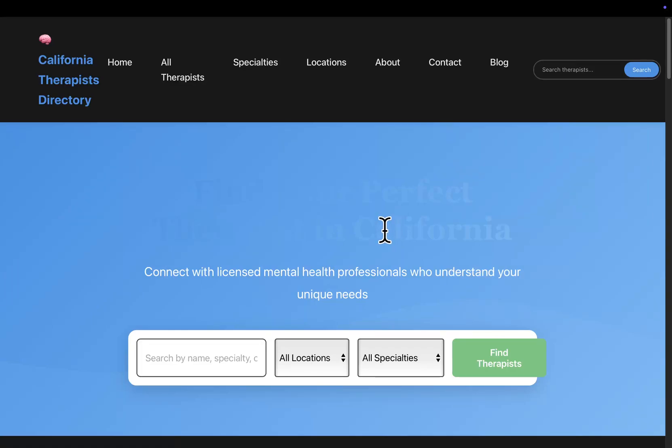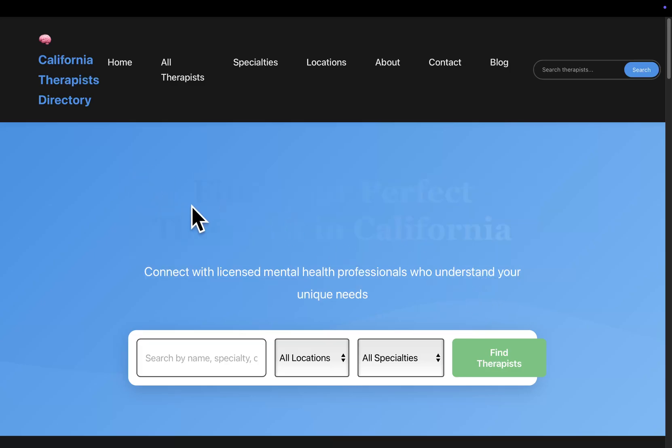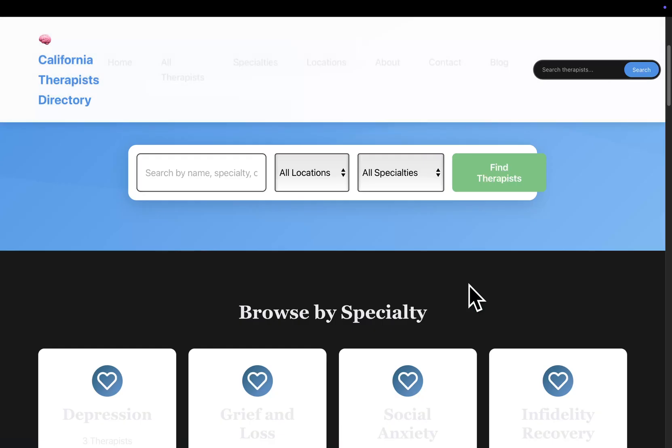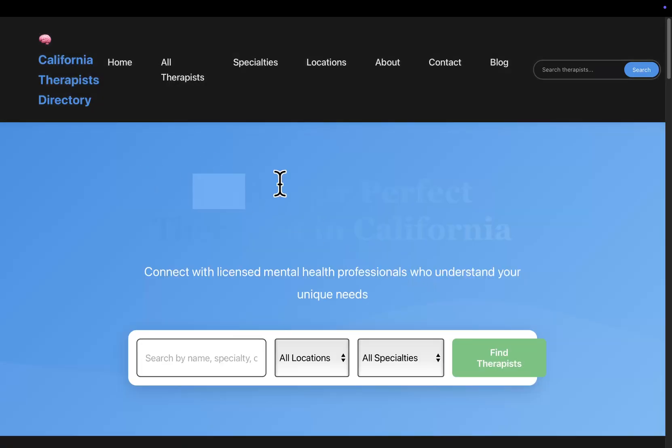Hello everyone and welcome to this very special video where I'm going to show you my brand new system that one-shots WordPress directories just like this one. Now obviously this one has a couple of problems, for example the colors, etc.